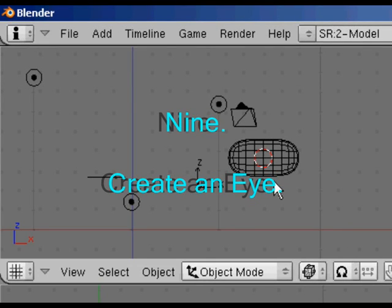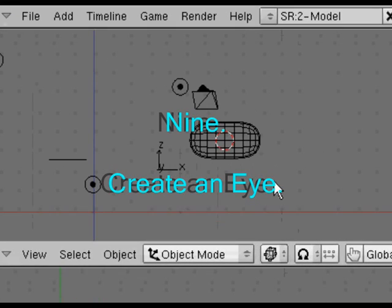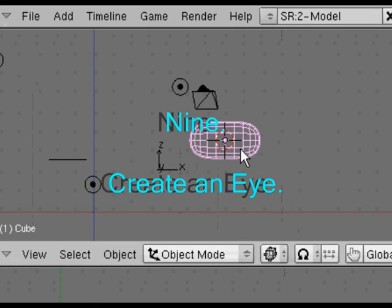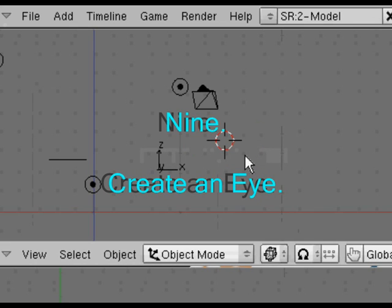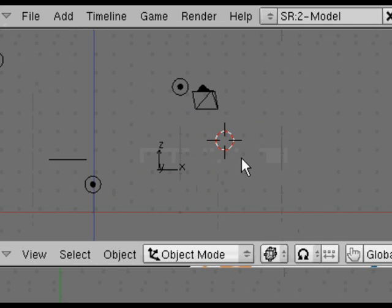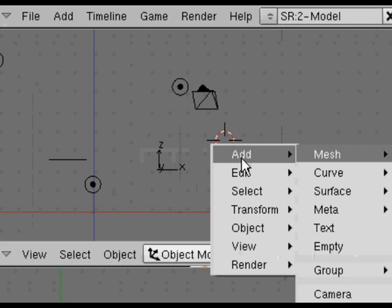Well now we're going to create a simple eye, or rather a pair of eyes for our caterpillar. Delete the default cube or whatever shape you've got in your scene.